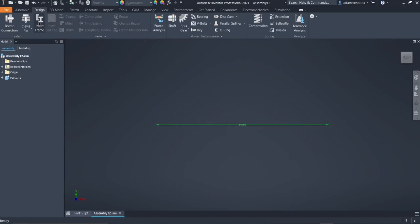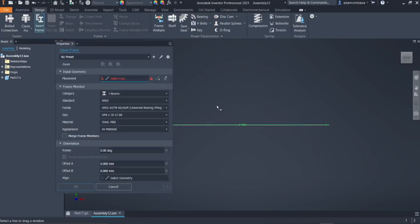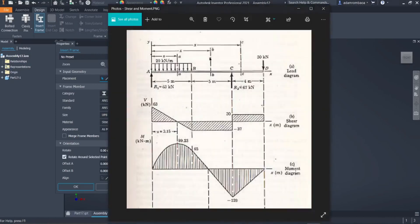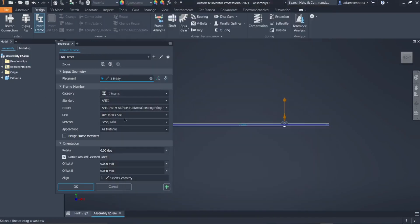Go to the Design tab, then click on Insert Frame. This allows us to create our beam using the straight line. Select the line, then click on any beam. Since there is no given size or dimension of the beam, just select a beam from the selection of beams and click OK.